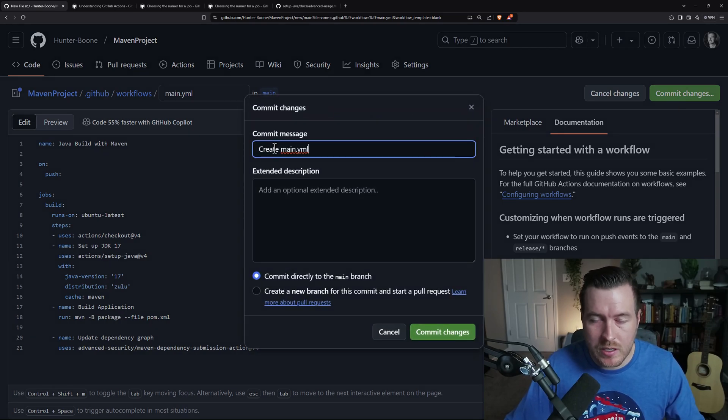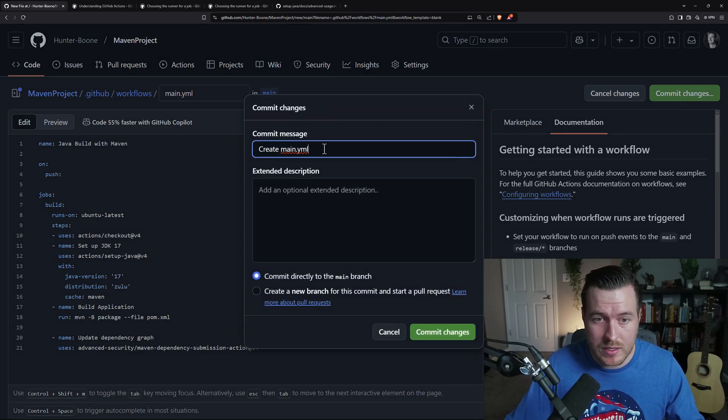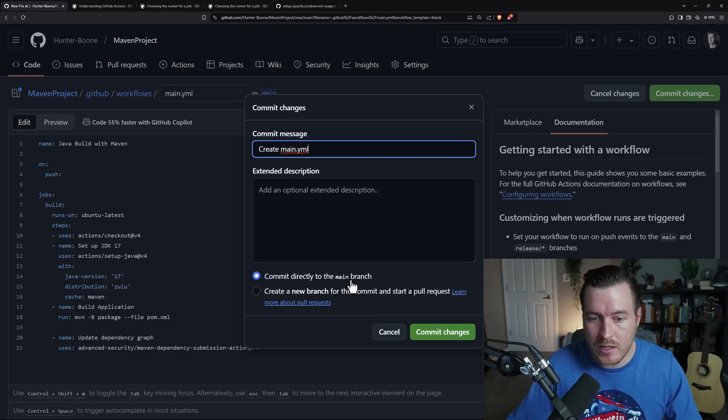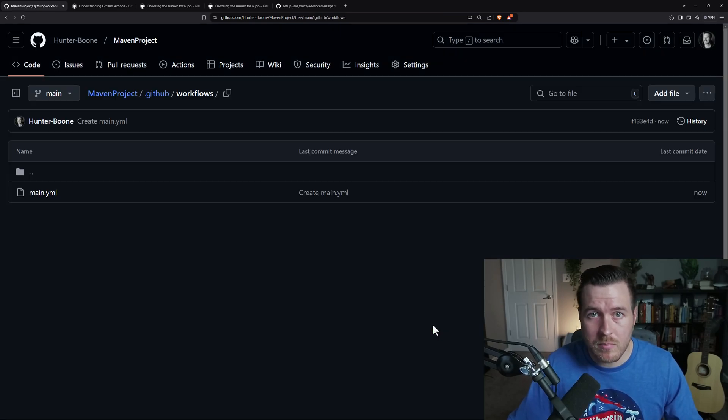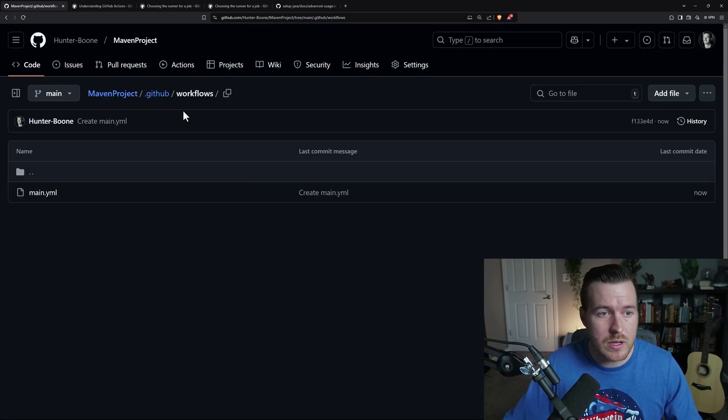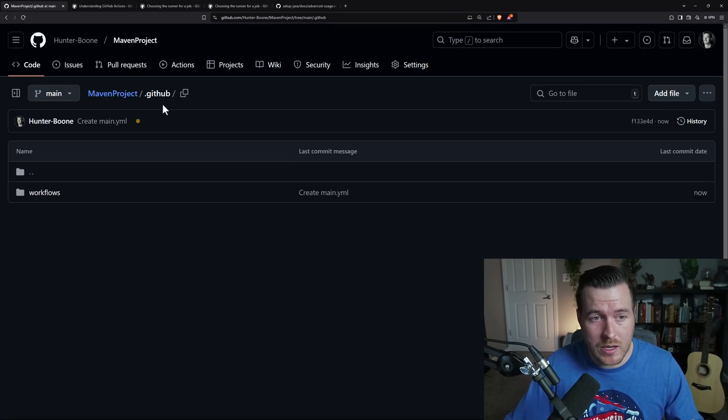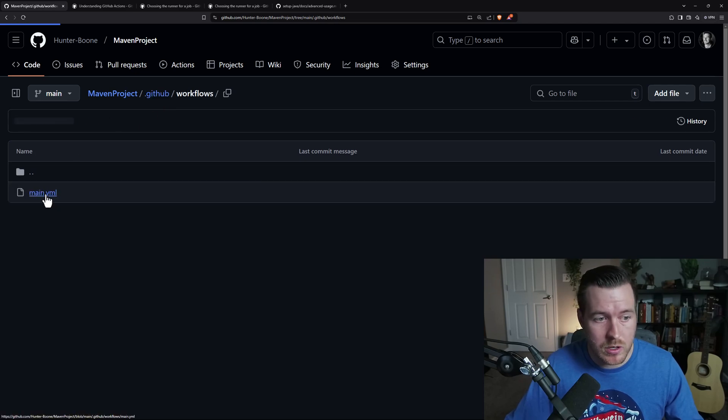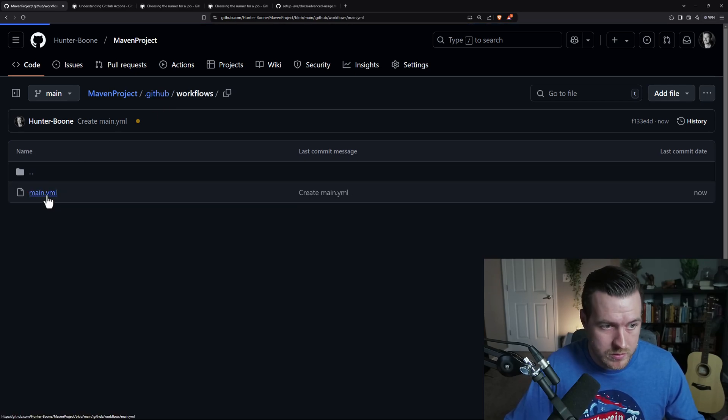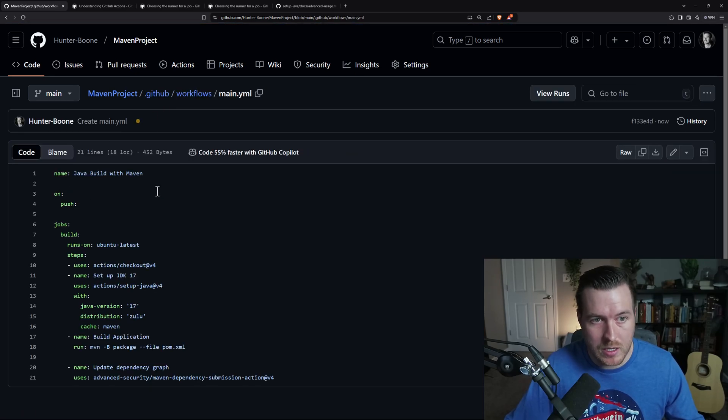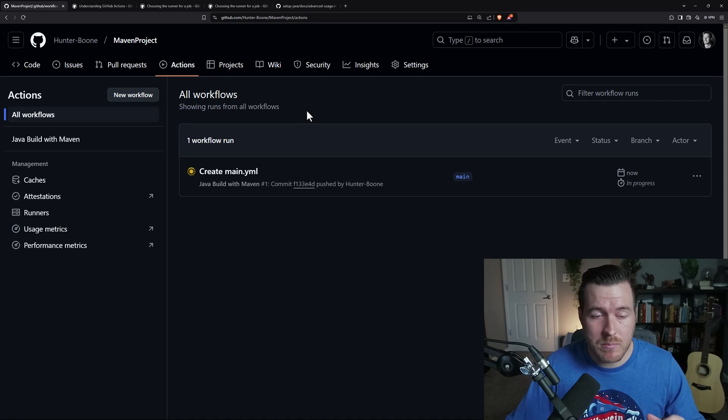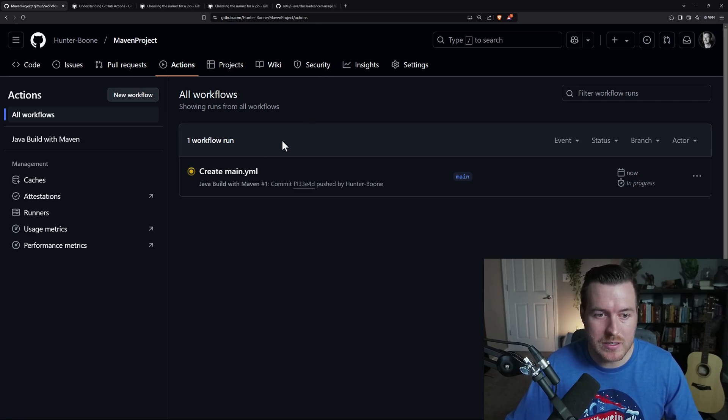From here, we get a generated message and I'll just leave it at that. And I'll make sure that I'm committing directly to the main branch. Now you can see that the commit went through and I have this new .github folder. And inside this folder are my workflows. And in the workflows, I have the main.yaml. So now we can be in actions and see the action in progress.